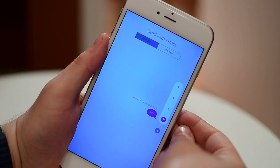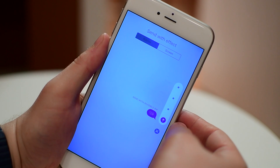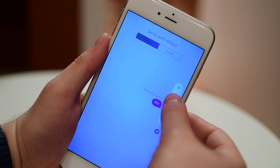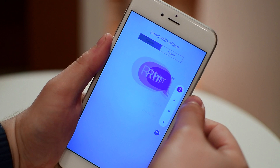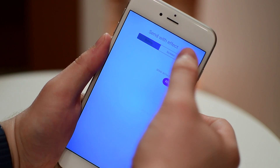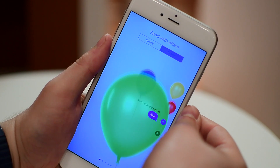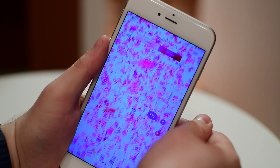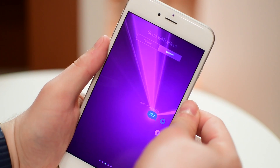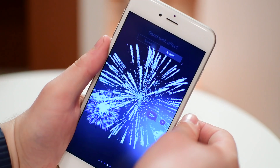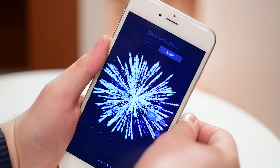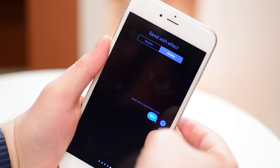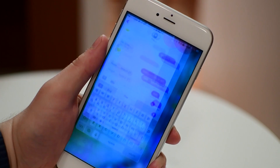When you go to send there are new animations, such as Invisible Ink that hides the message until you touch it — great for surprises. There is Gentle, which makes the bubble small then large. There's Slam, and other bubble animations you can use when sending a message. Then there are different full-screen effects such as balloons, confetti, lasers, fireworks, or a shooting star. These full-screen animations just dissolve right afterwards — really neat.